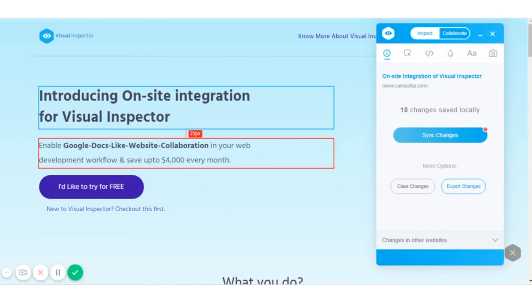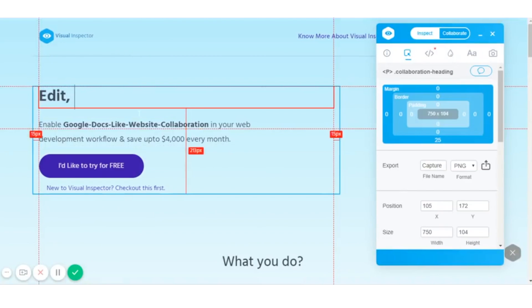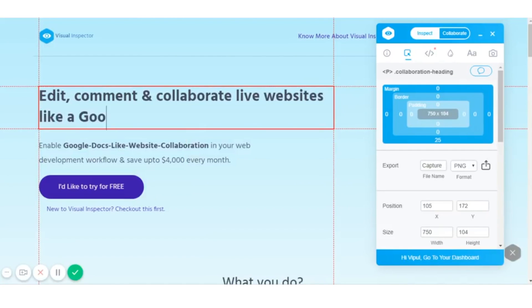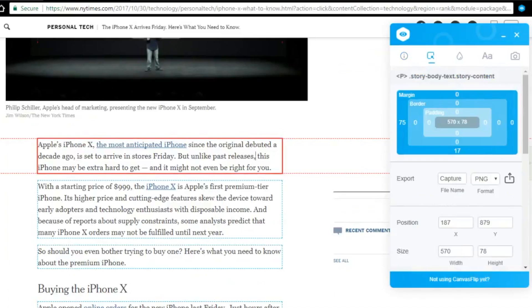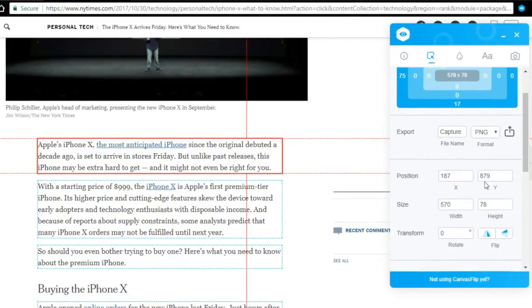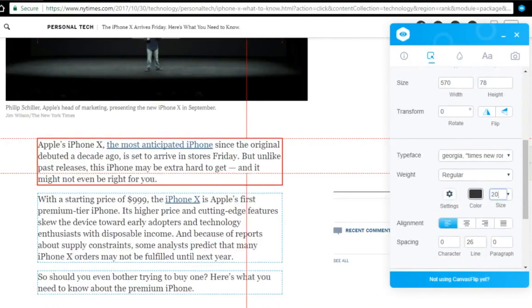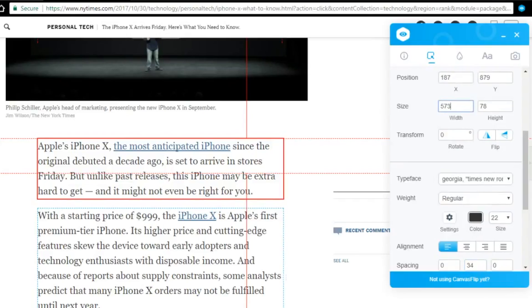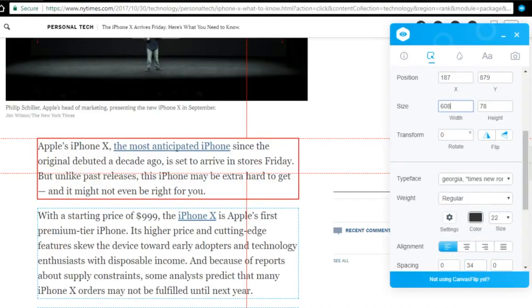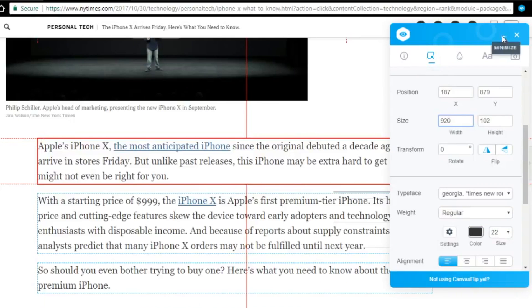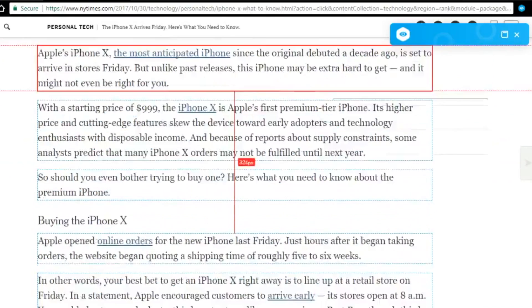Visual Inspector is also great for inter-department collaboration within an organization. For example, once an initial design is ready, you can send it off to the content team to add the content to the pages. And once those are ready, the entire site can be sent off for final approval from the powers that be.